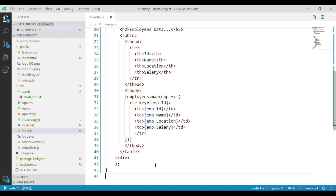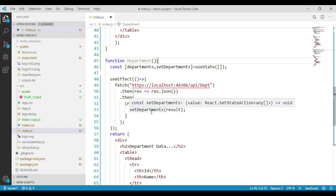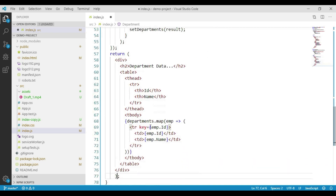Next, let's place the department component code. We have another function called department in which we have created a state variable called departments. We are sending a web API request, getting the data, and assigning it to our departments state variable by calling the setDepartments function. From this component we return a div container in which we display the list of departments in a table.